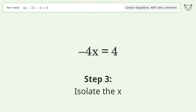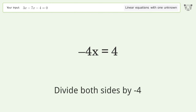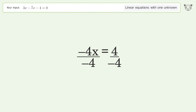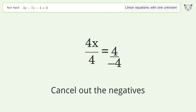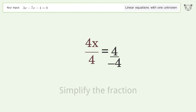Isolate x by dividing both sides by negative four. Cancel out the negatives and simplify the fraction.